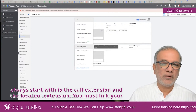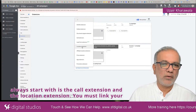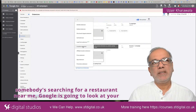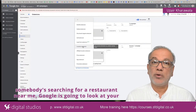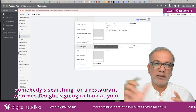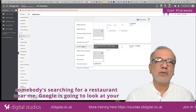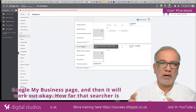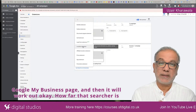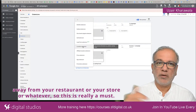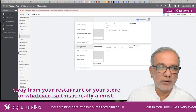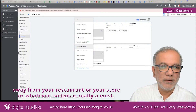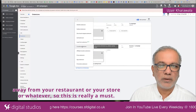You must link your Google My Business page to your Google Ads account because when somebody is searching for a restaurant near me, Google is going to look at your Google My Business page and then work out how far that searcher is away from your restaurant or your store or whatever. So this is really a must.